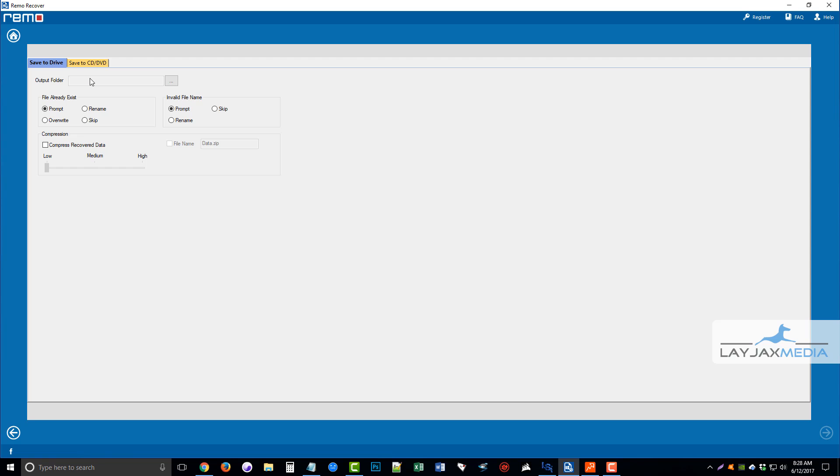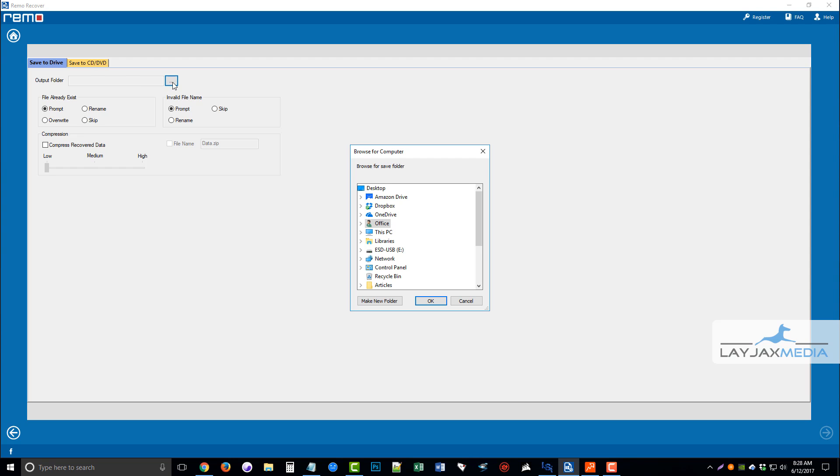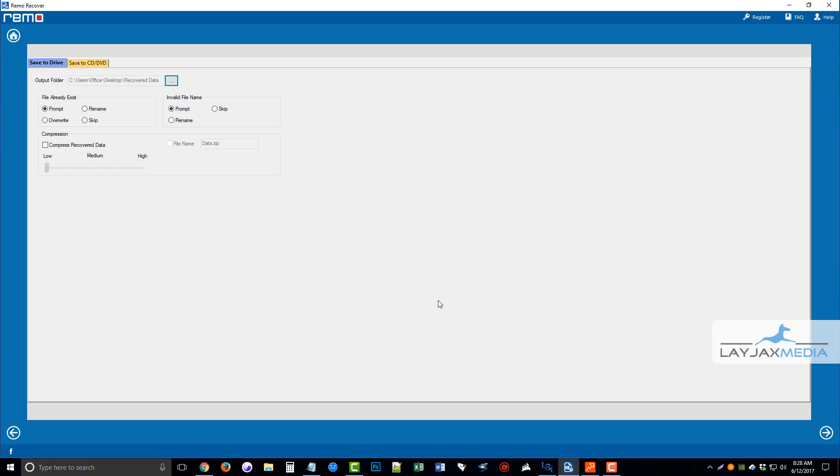But you can choose yes, and then you're going to choose the output folder. So where do you want to save these files? You're recovering them. Do you want to save them to a drive or to a CD or DVD? I want to go ahead and select the folder I want to put these in, and then these options here, you don't have to mess with them really. Click next.